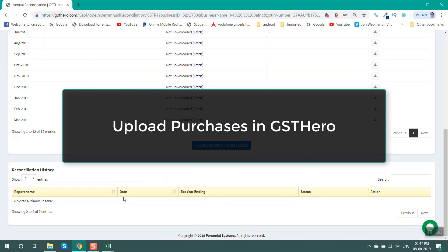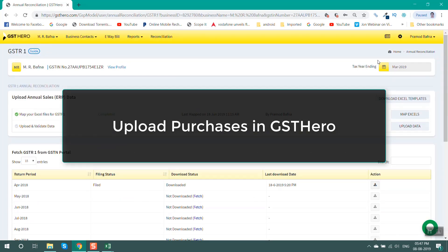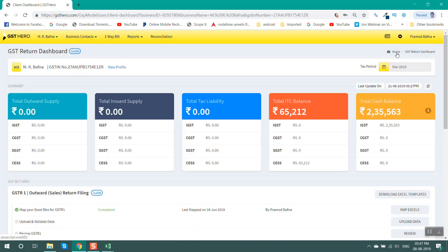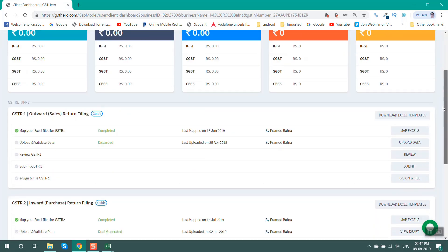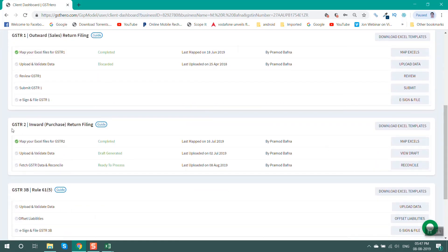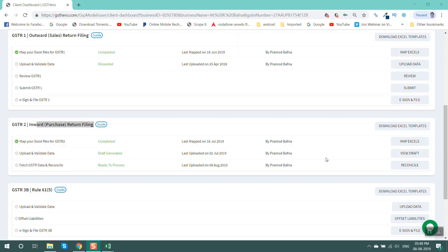The third step is to upload purchases in GST Hero. Go to the home page, select your financial year, and set the tax period to March 2018. You can upload your purchase register from the GSTR2 section. We have already uploaded the purchase register in this format. You can review the data from here and save the draft.